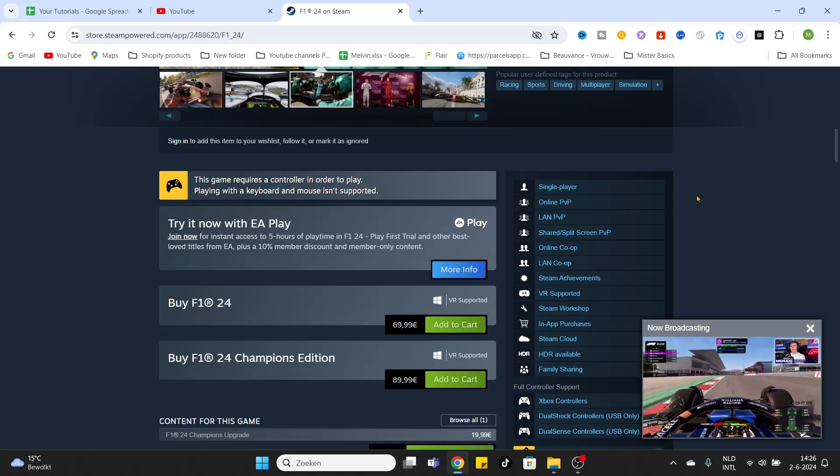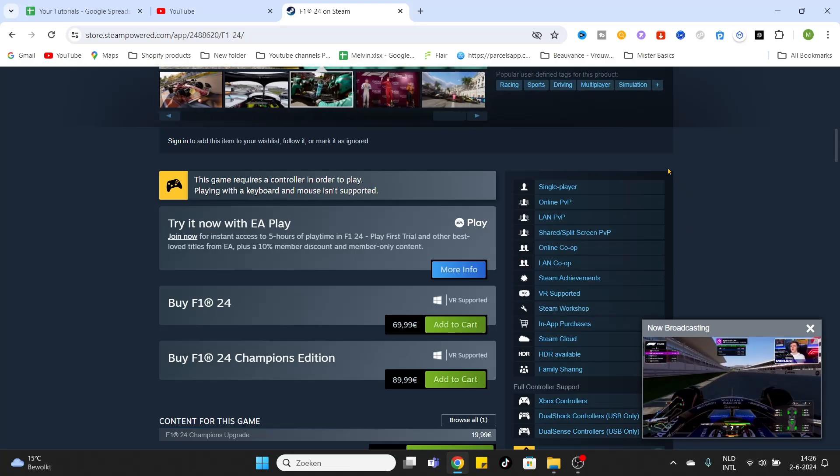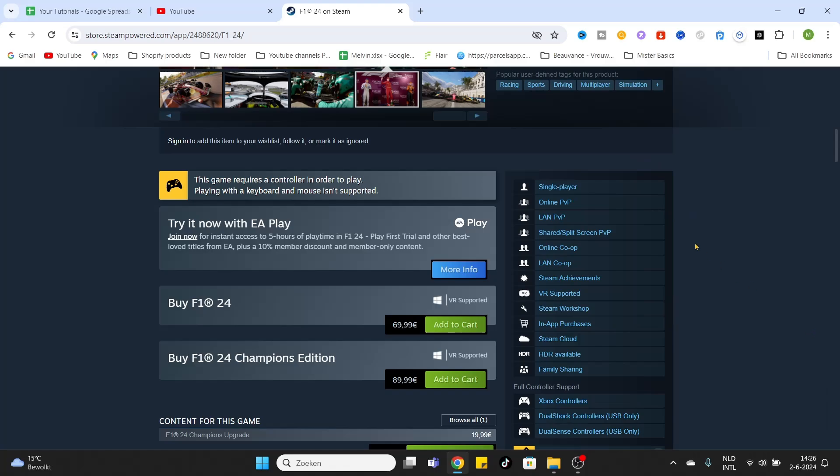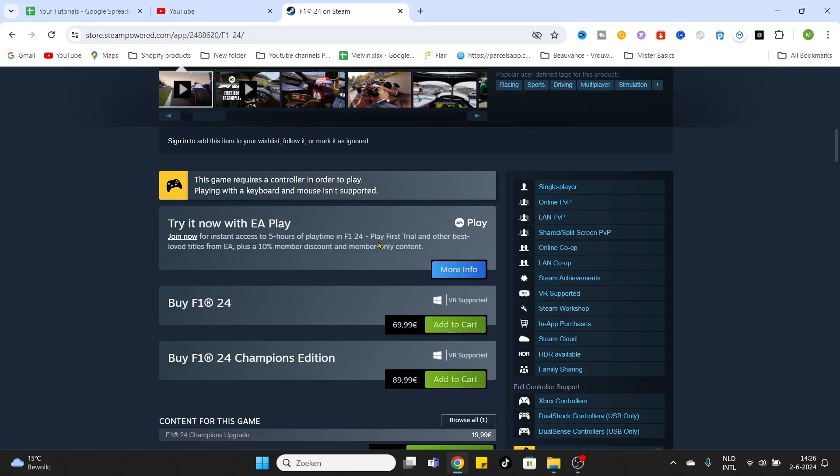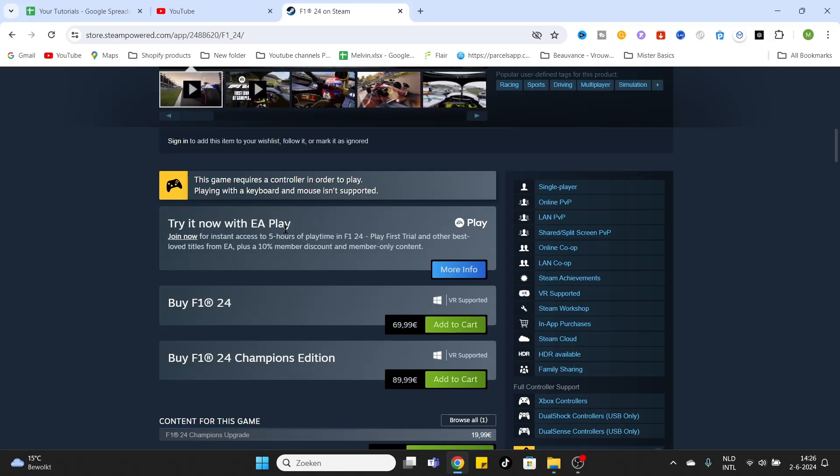Once you have decided to download this game, you can simply click on buy now, or you can try it with EA Play. EA Play is a feature of EA Games to simply try out some games. You get instant access for five hours and you can play this game to try it out. If you don't like it, just delete it again and try out another game of EA Play.